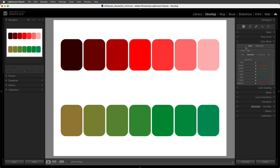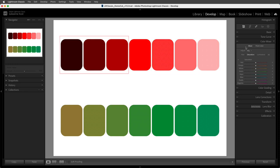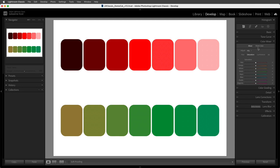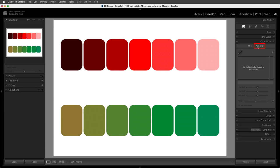Hi, I'm Julianne Kost, and in the next few minutes we're going to discover everything we need to know about Point Color in Lightroom Classic. To understand how Point Color works, I'll start with some swatches. If I want to adjust the light red swatches differently than the dark red swatches, Color Mixer changes all of them regardless of luminance or saturation, because it selects color based on only one dimension: hue. In contrast, the new Point Color allows selection of color in three dimensions: hue, saturation, and luminance for full 3D color editing.